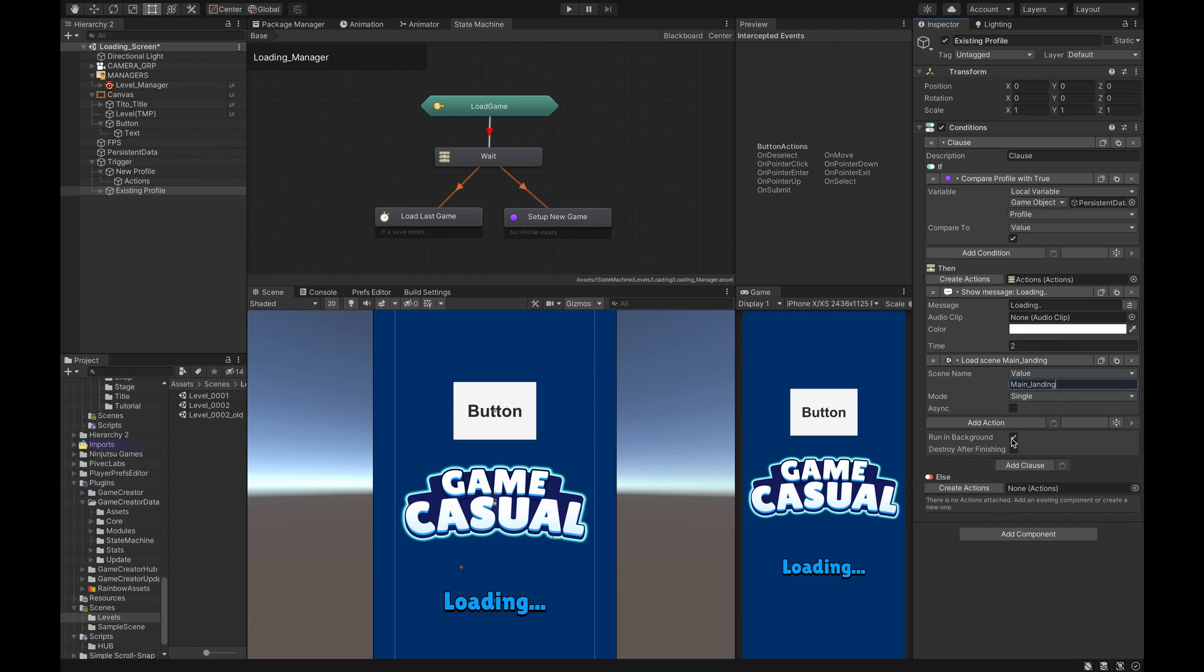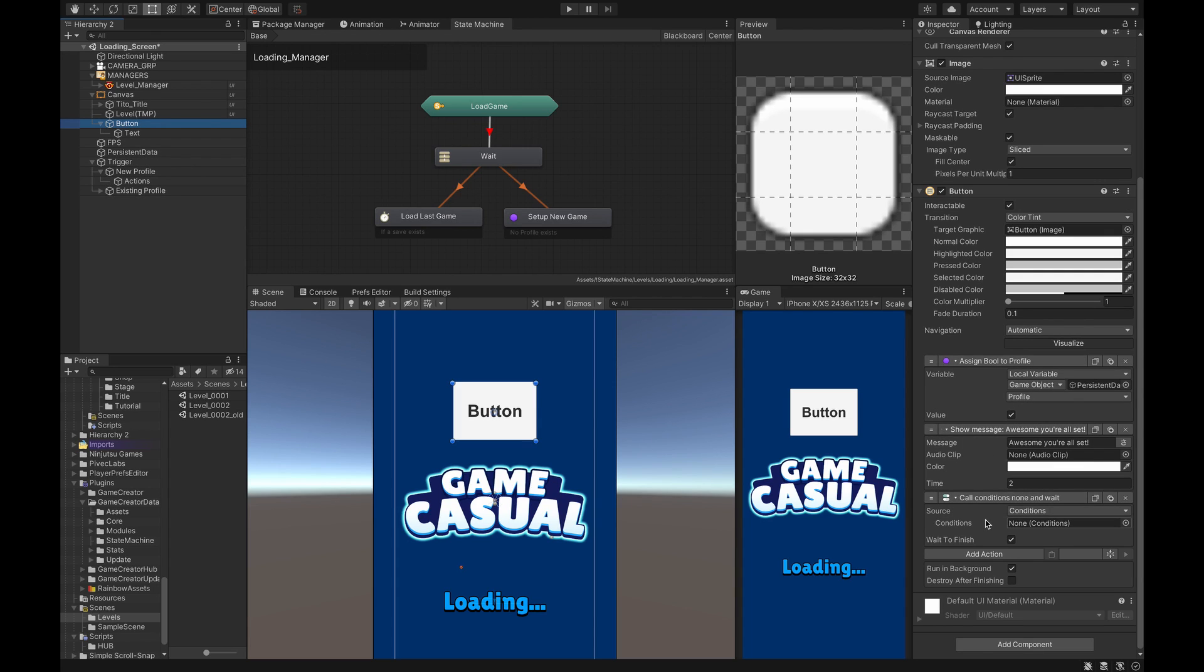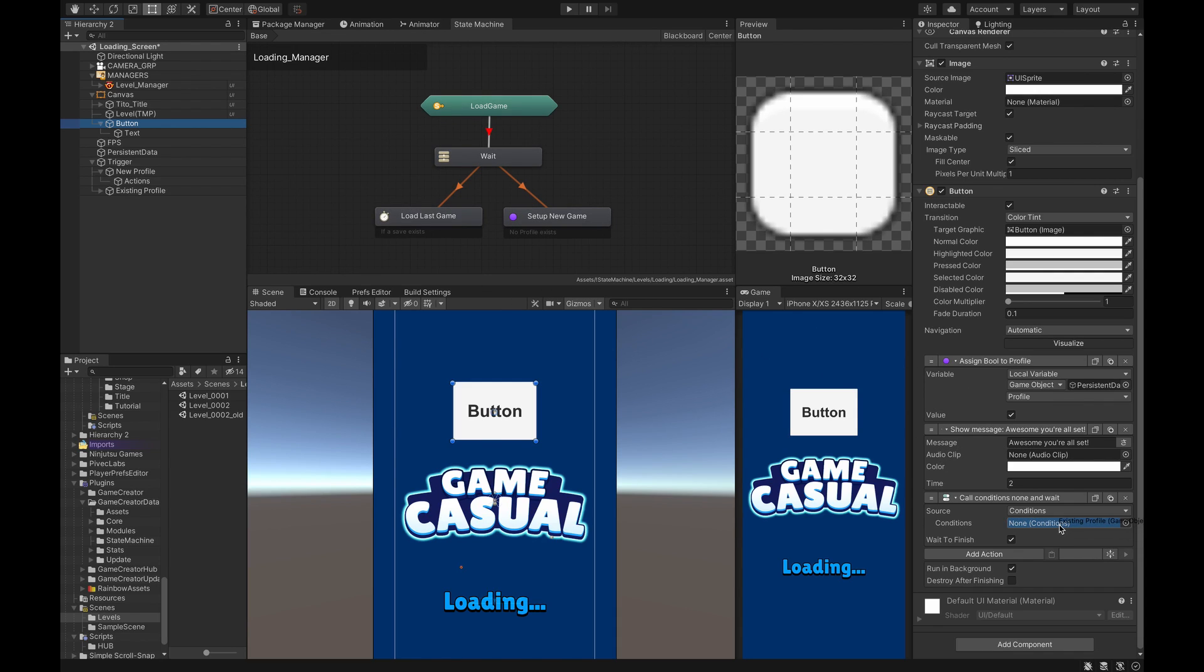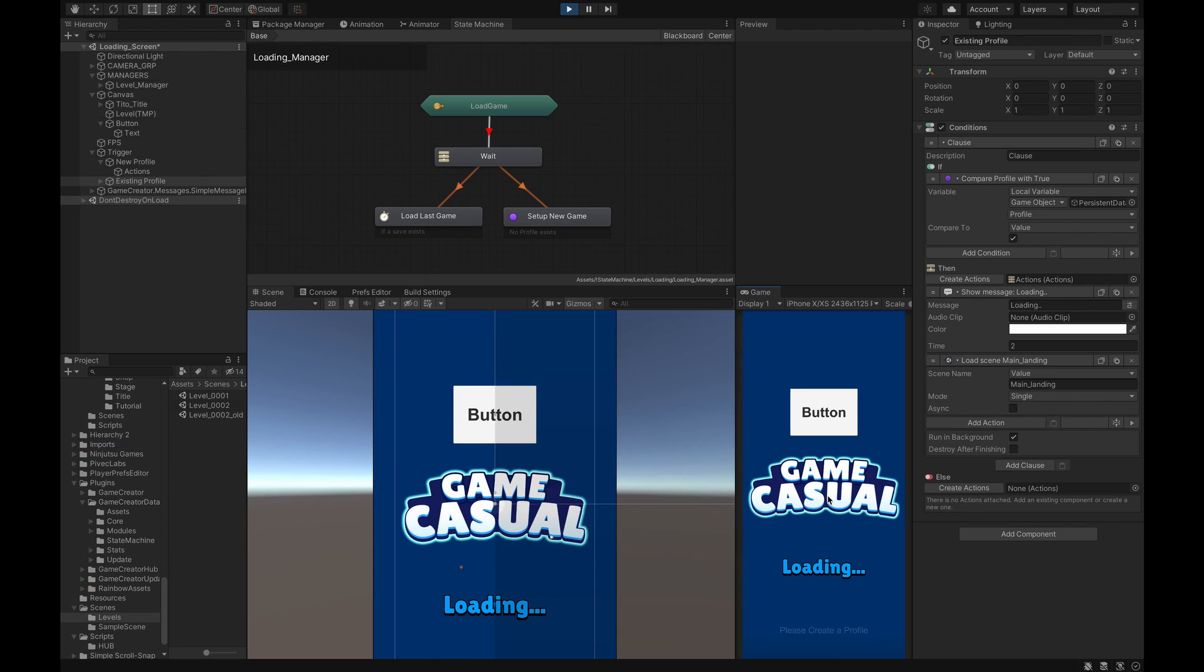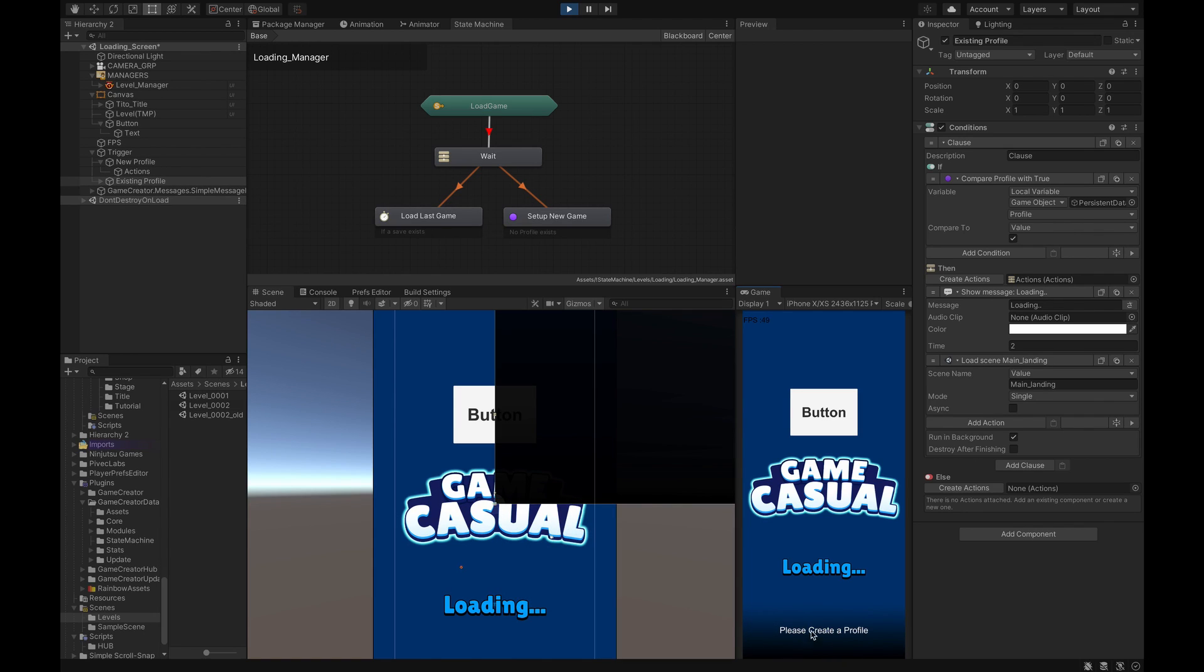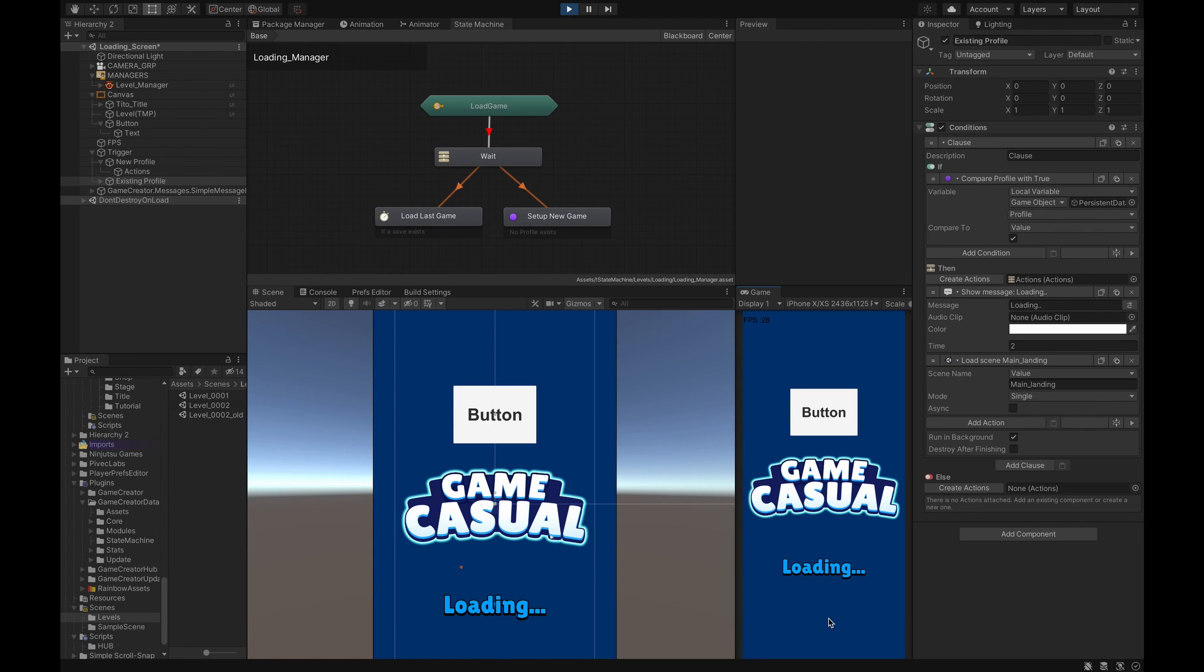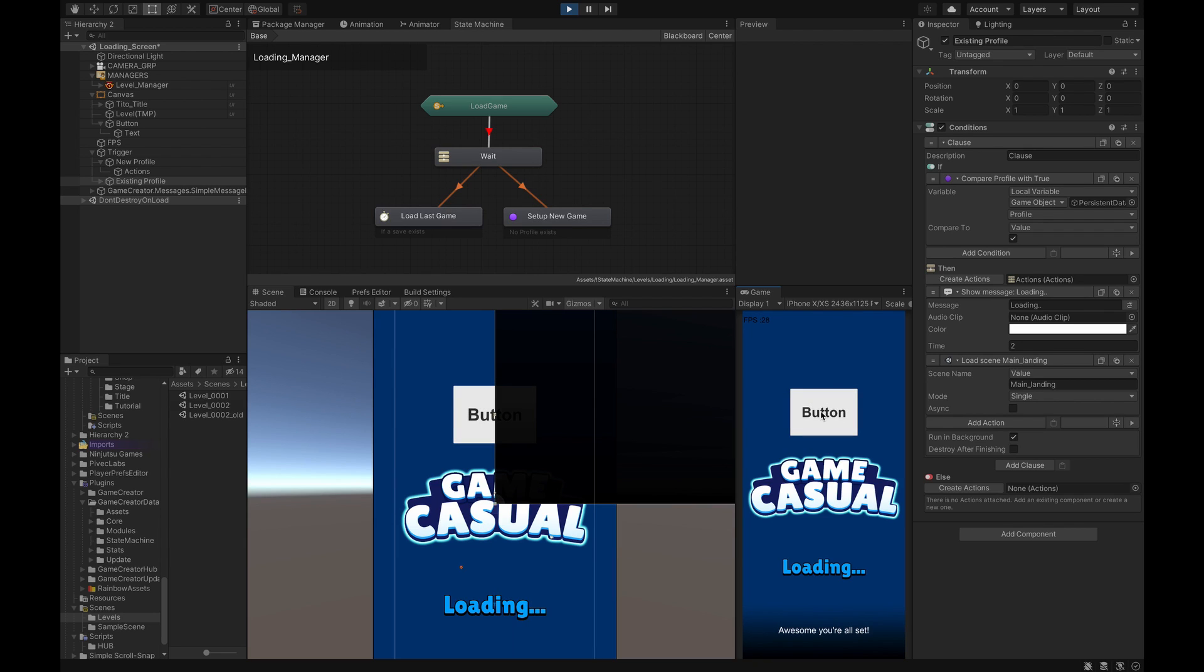From here all we have to do is go back to the button and in this Call Conditions now we can drag the Existing Profile into this condition here. Let's go to Existing Profile just so we can watch this. So let's play it and see what we have. So now the player enters brand new, 'please create a profile', so we go here to create a profile, we click the button, 'awesome you're all set', and then it comes here, 'loading', and it goes into the main menu. Cool right? Very easy, very quick.